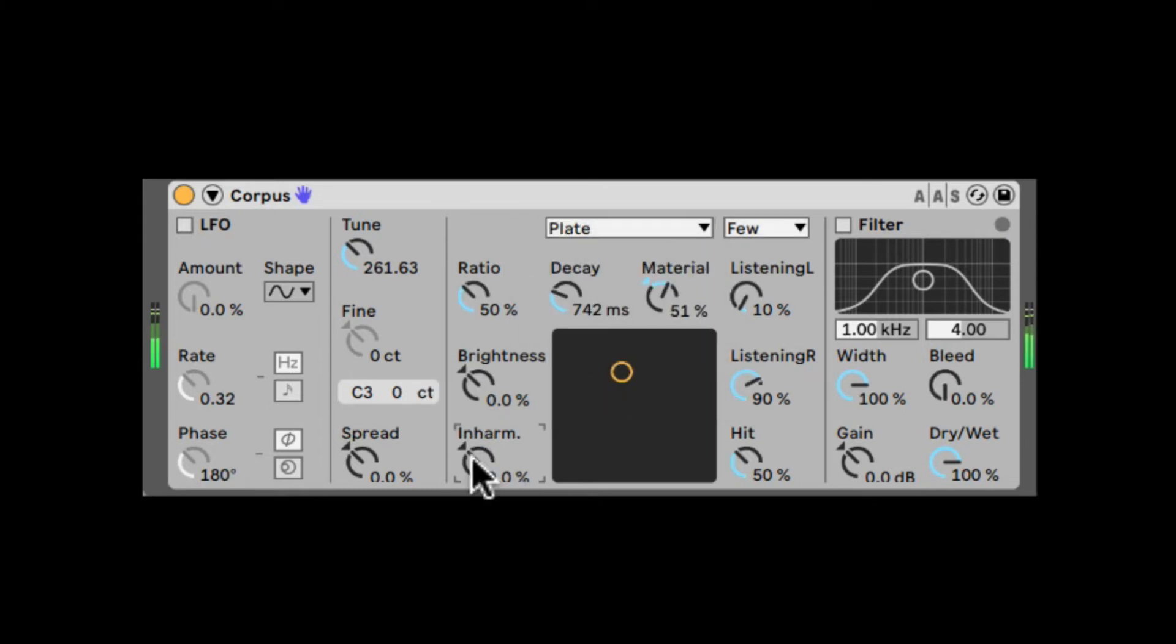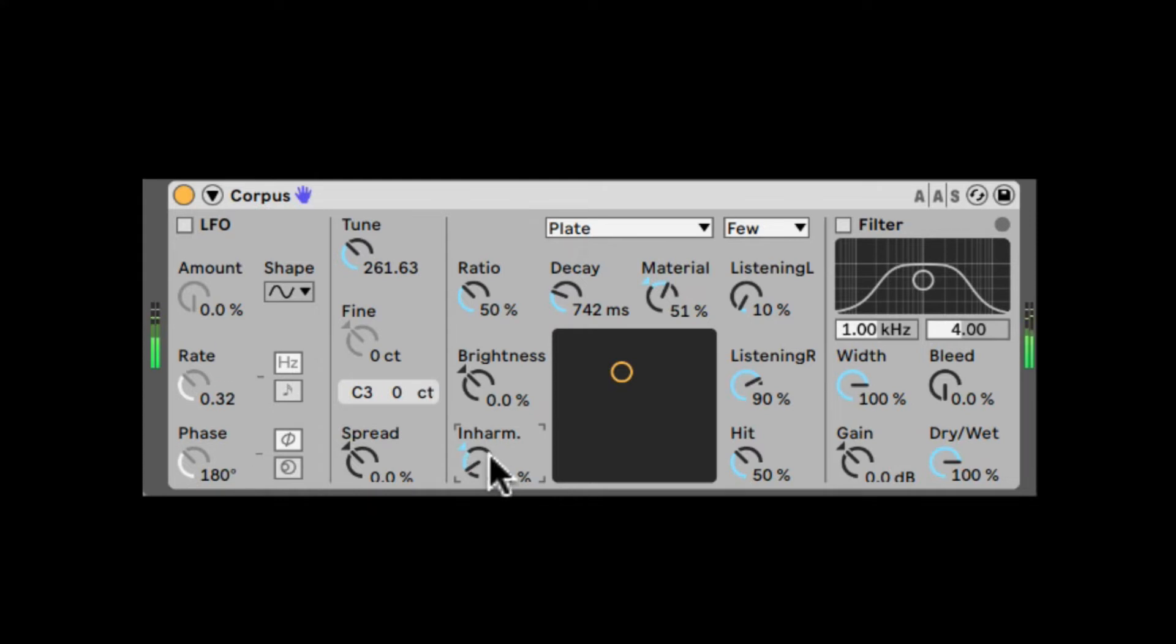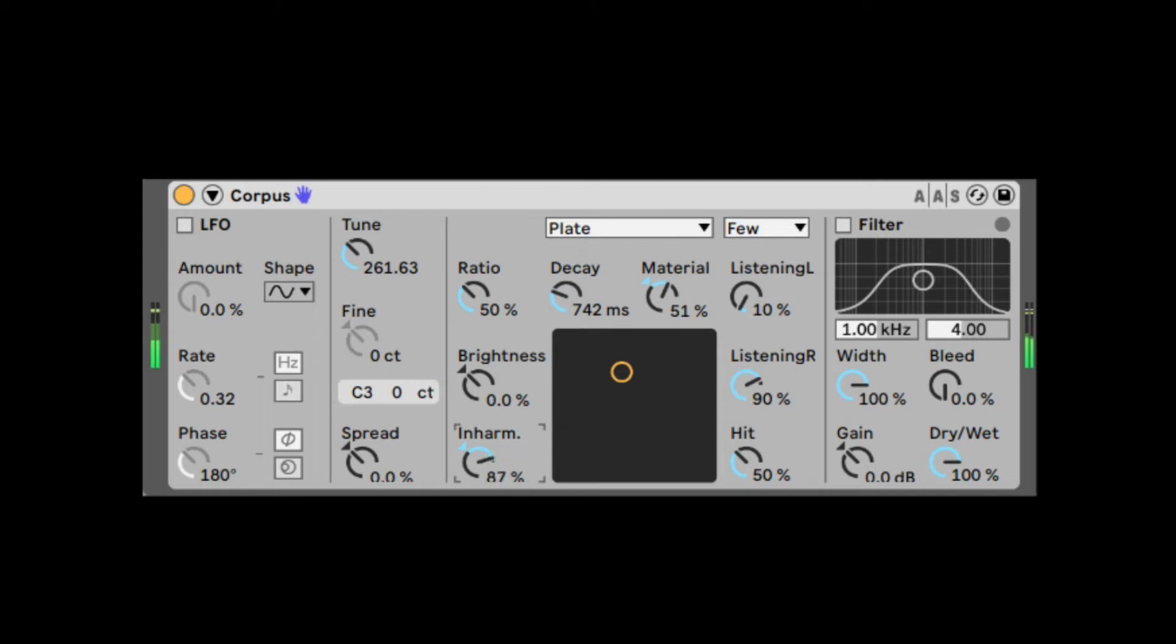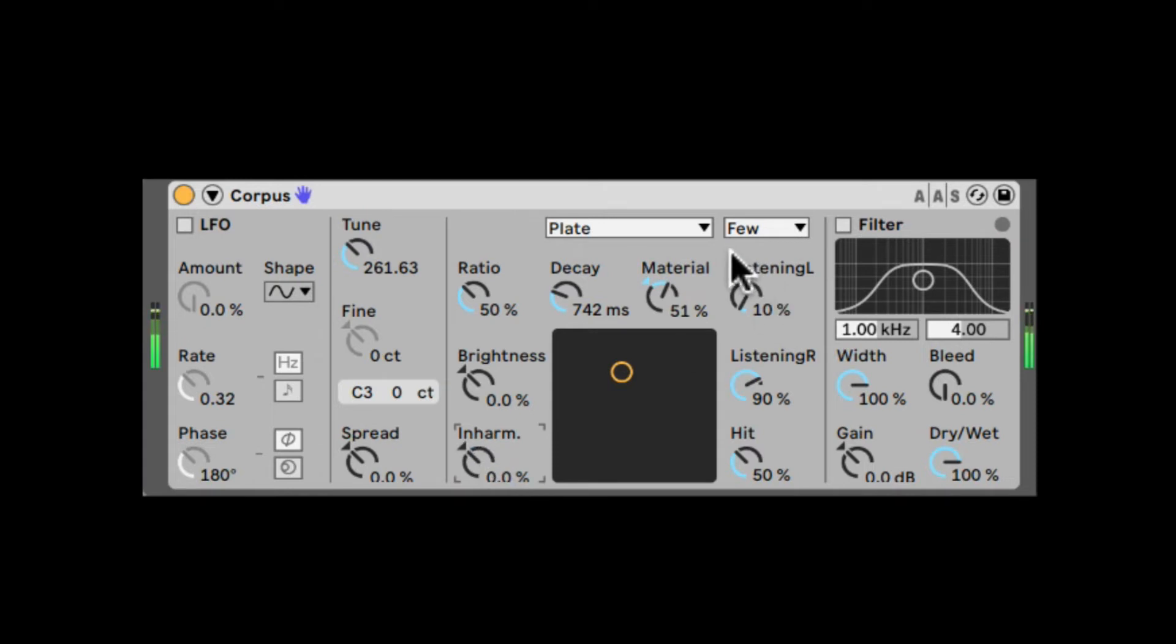And right here in the Inharmonics, this is similar to additive synthesis, where it splits everything into partials, into very small sine waves and so on. When you take it down, it's going to compress them, it's going to increase the amount of lower partials. And when you increase it, it's going to stretch all the partials. So it's going to increase the amount of upper partials.